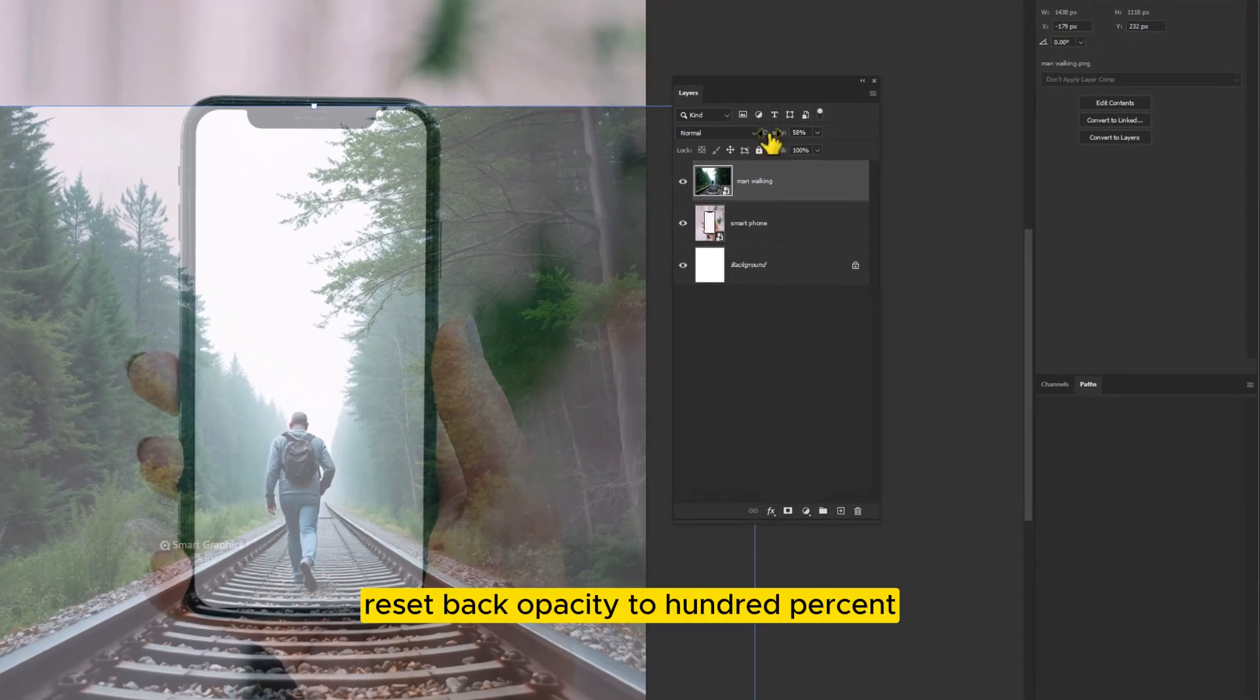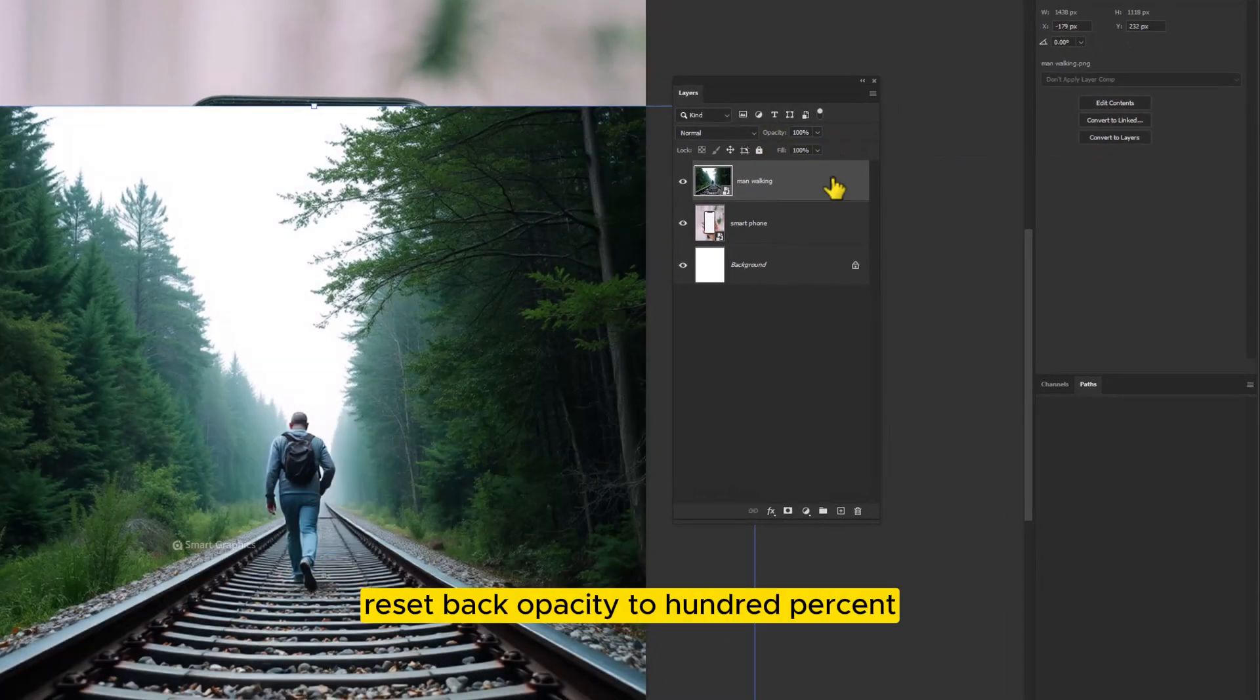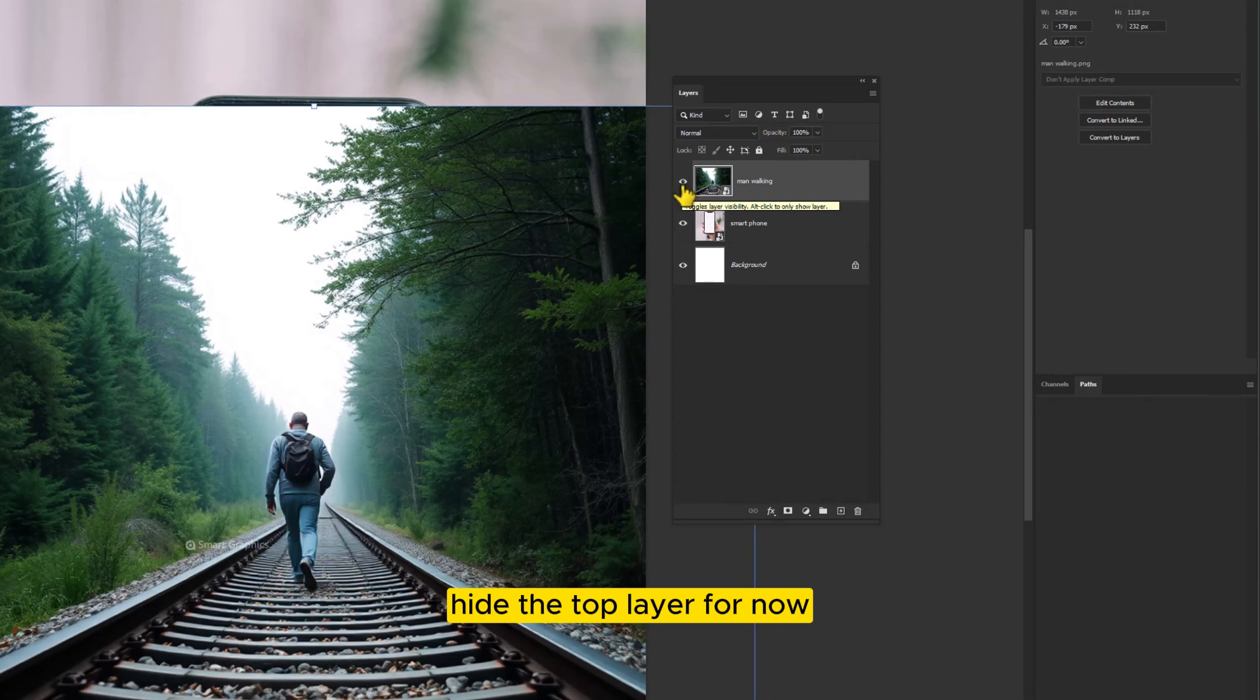Reset back opacity to 100%. Hide the top layer for now.